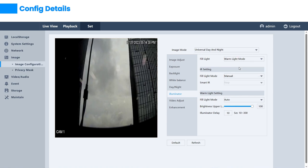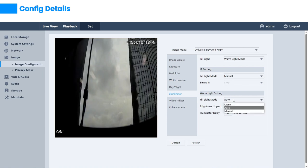In the warm light mode, there are three settings: auto, manual, and close.